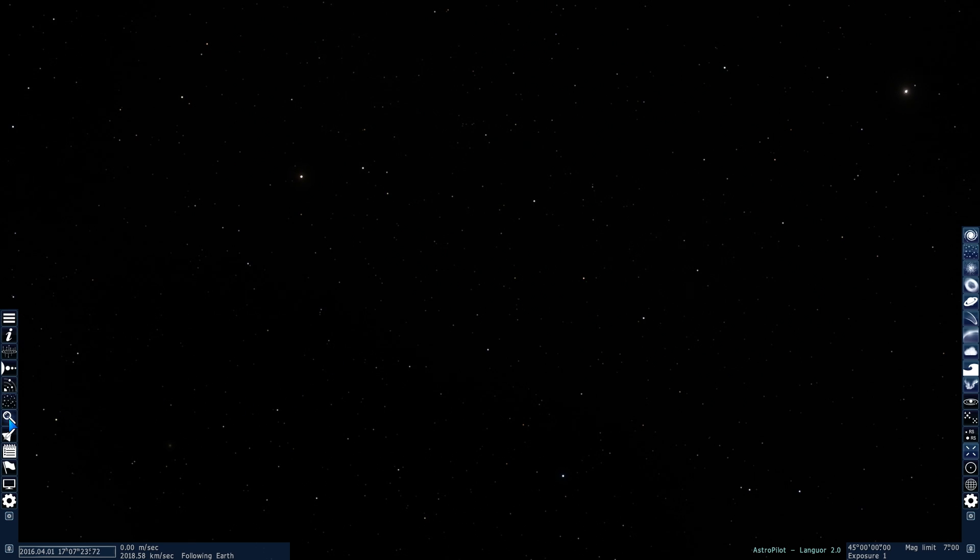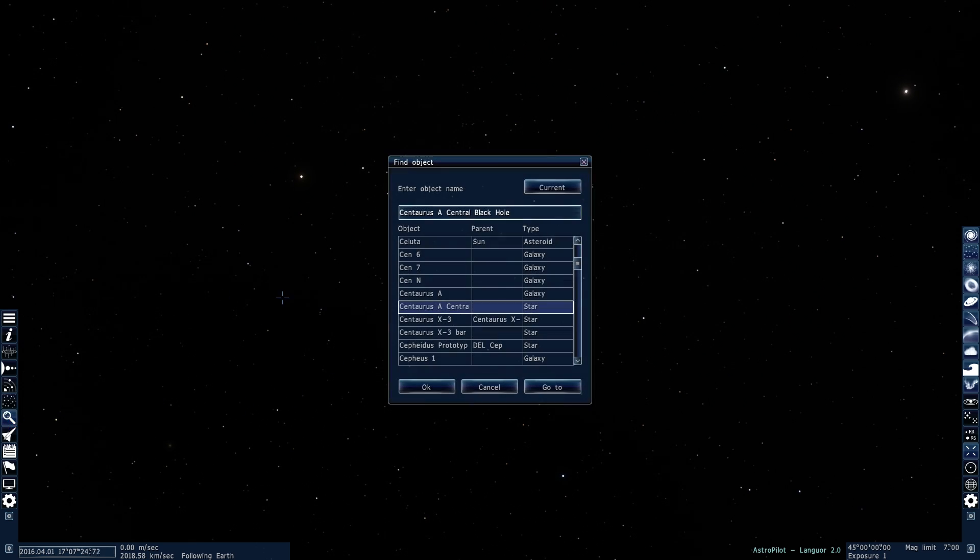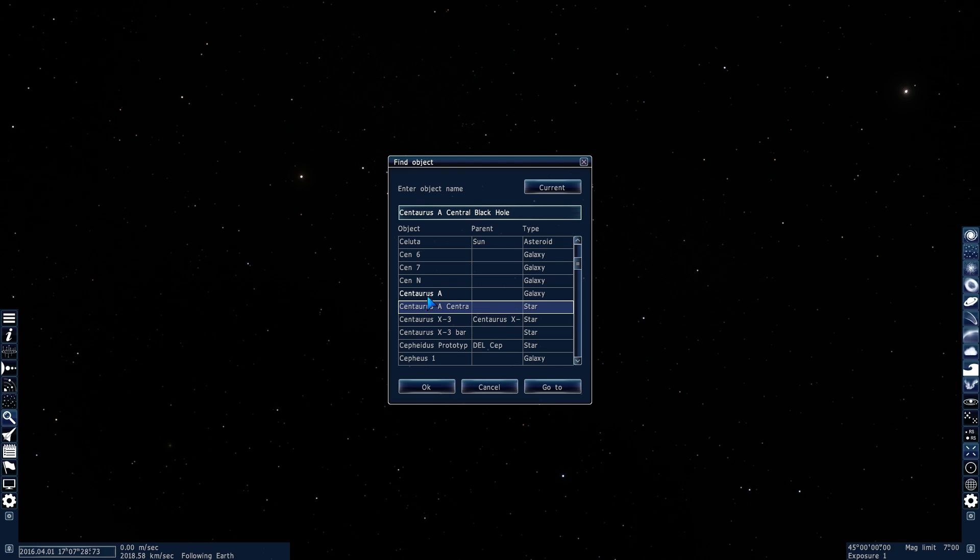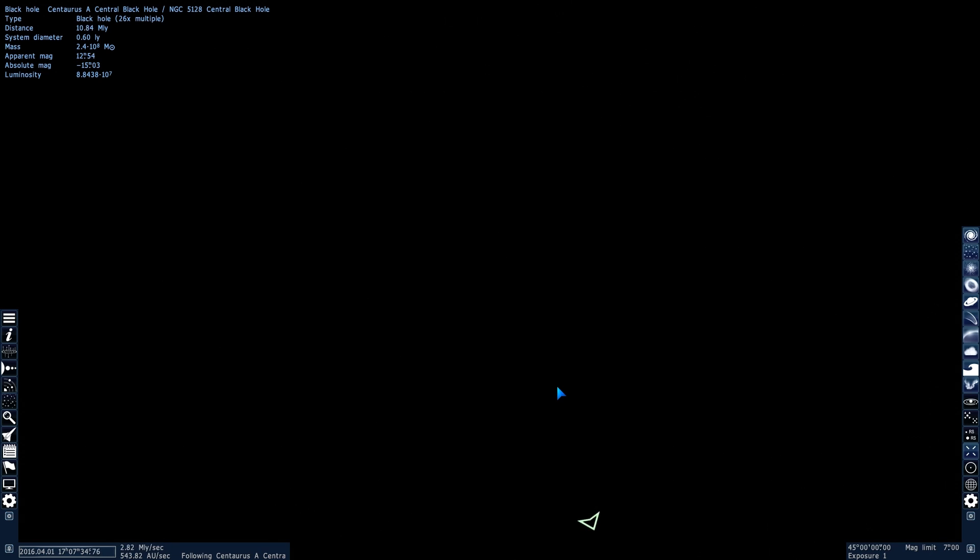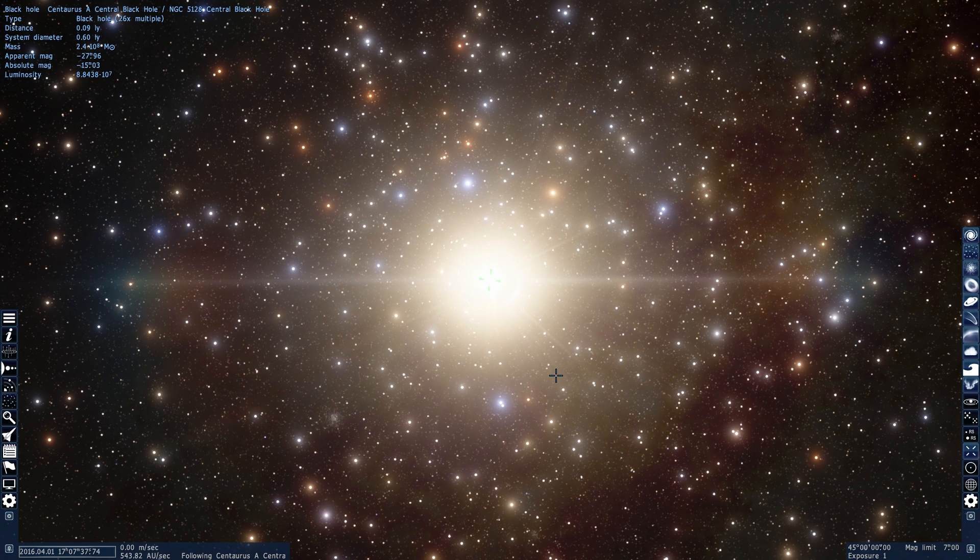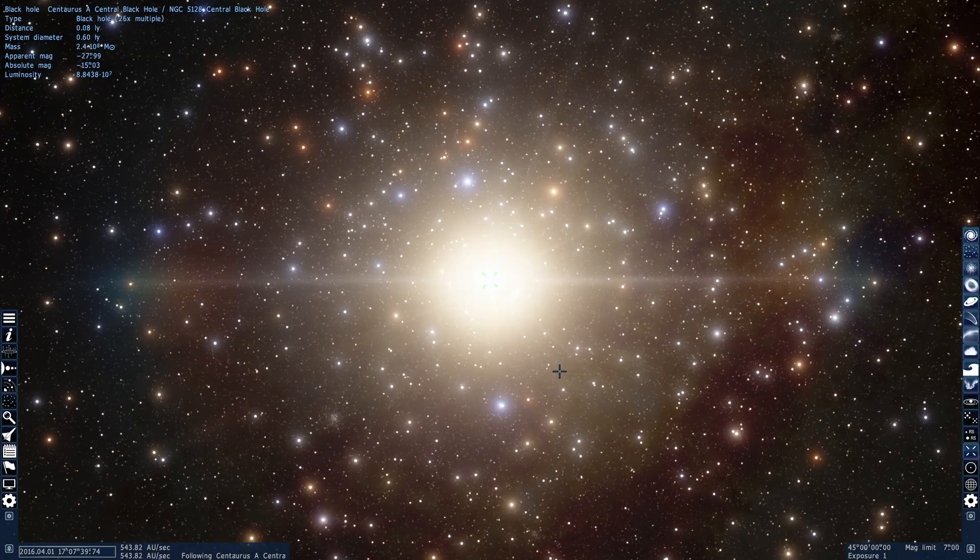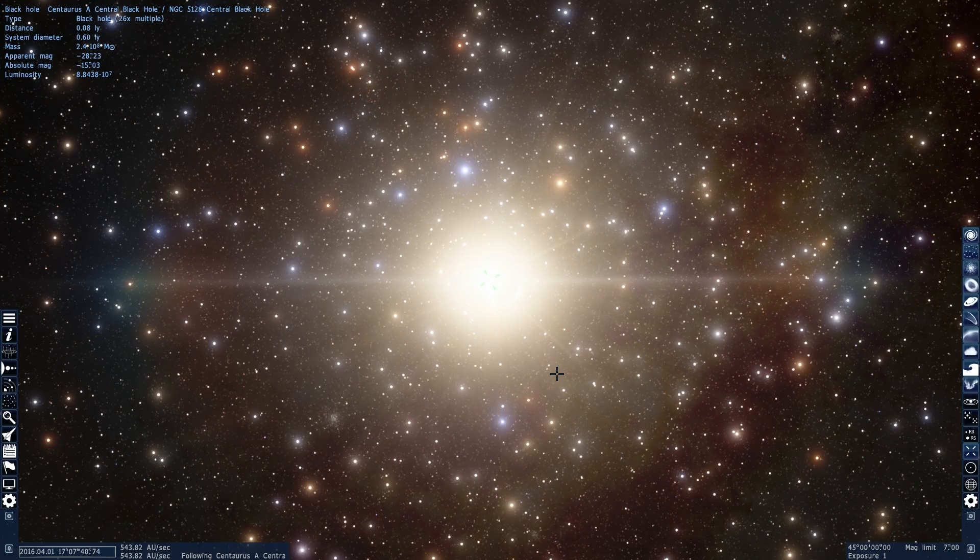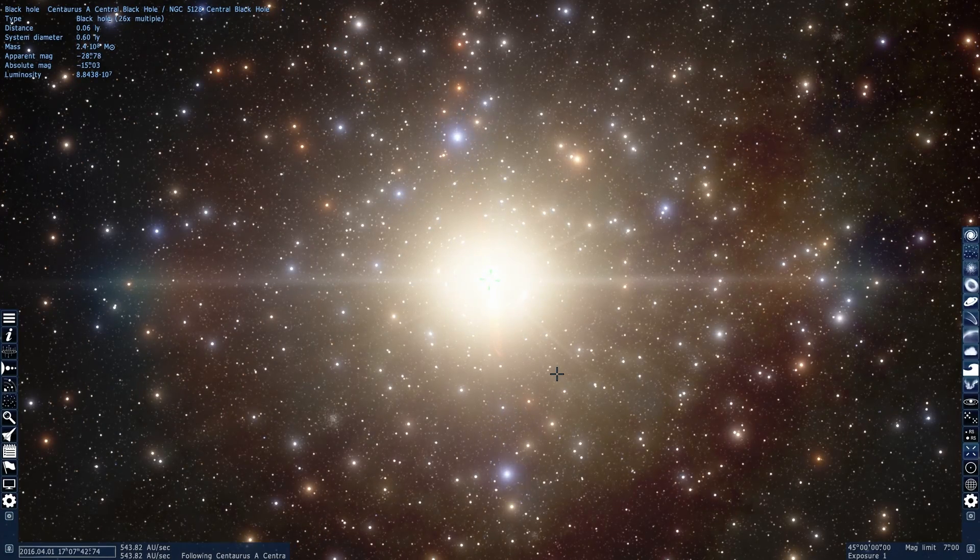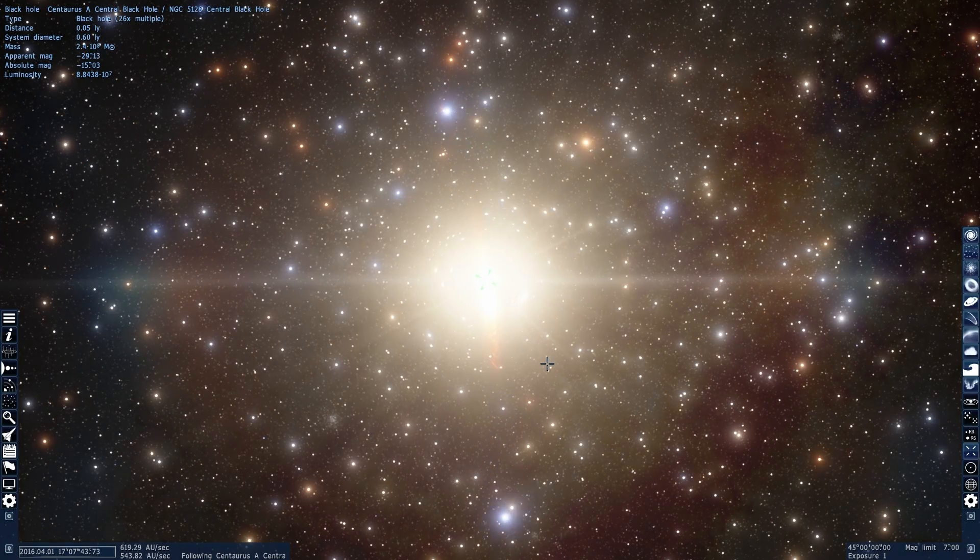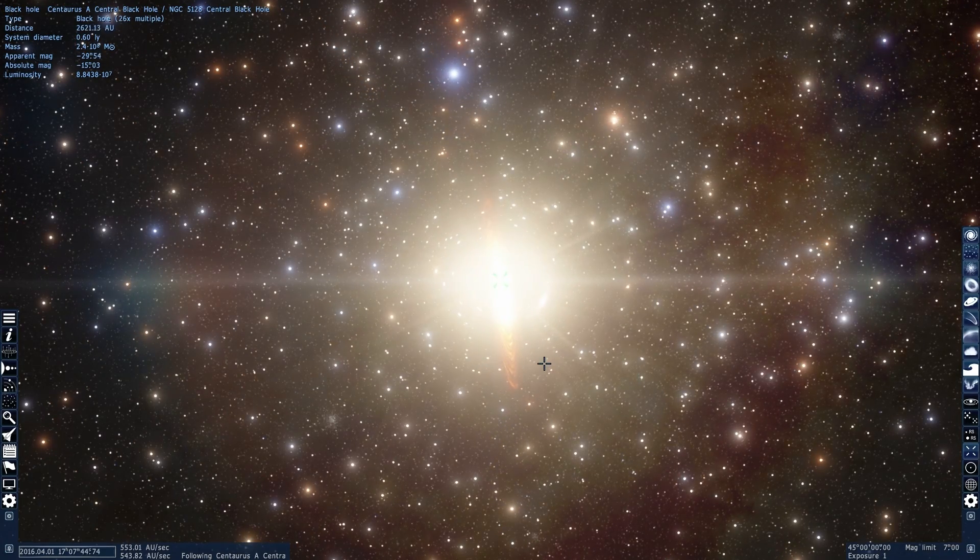So first of all, where was this amazing star discovered? It was in the vicinity of the constellation of Centaurus. We're actually going to go and check out Centaurus A central black hole for a second, because I've never been there before, and I'm sure you haven't either. Let's go check it out. Welcome to Centaurus constellation, and welcome to Centaurus central black hole.